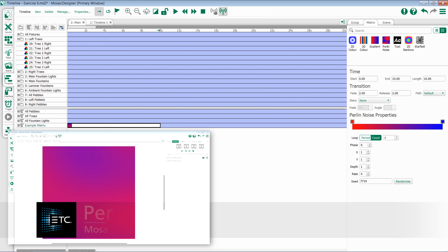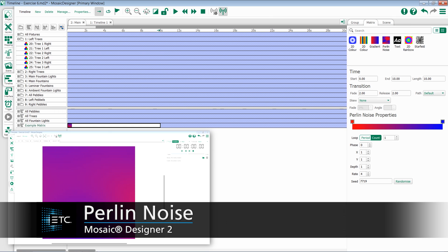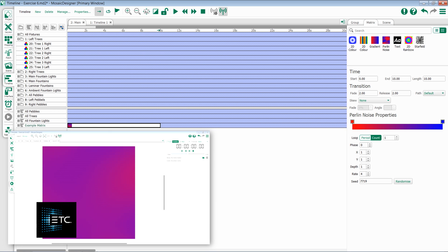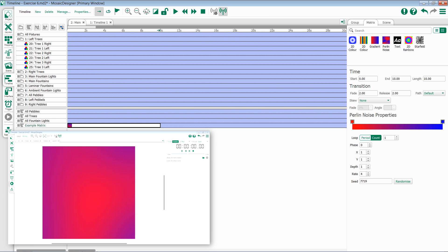The Perlin noise effect in Mosaic creates a very gradual and smooth varying effect. It's incredibly organic and great for things like clouds or small movements in color.